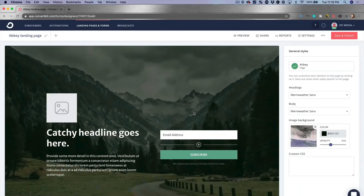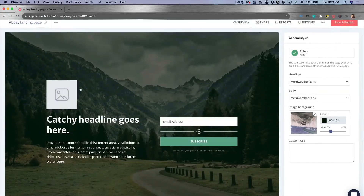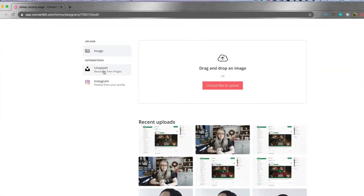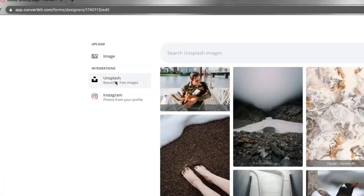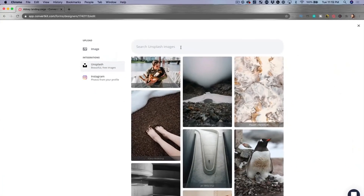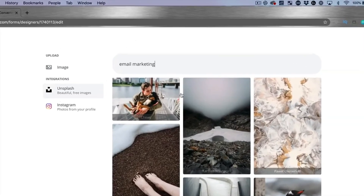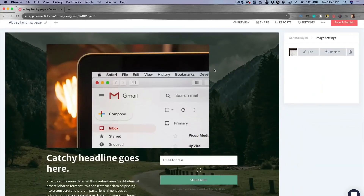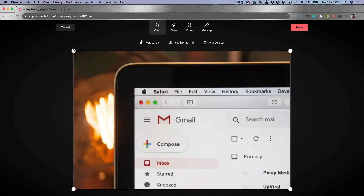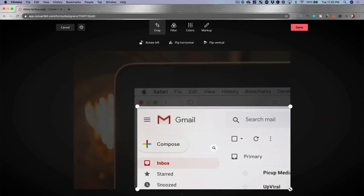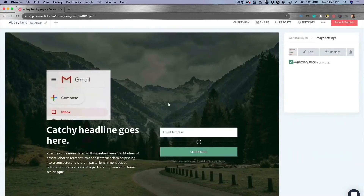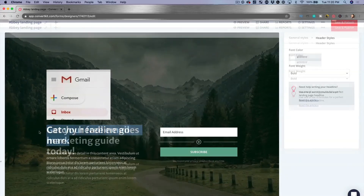You can choose between a whole bunch of different templates. I'm going to choose this first one, 'Abby,' and then all I have to do is customize it — no code required. When it comes to images, I click on the image area and can choose from my Instagram or from Unsplash, which is a free tool built right into ConvertKit. For example, if I'm promoting something related to email marketing, I just type 'email marketing' and select an image.